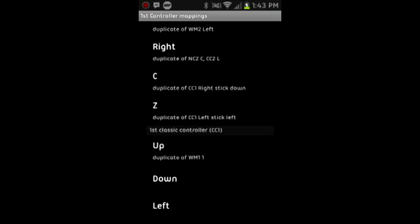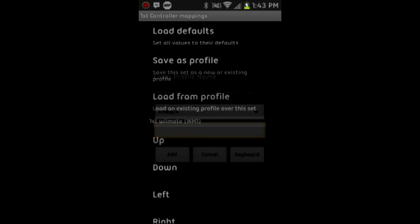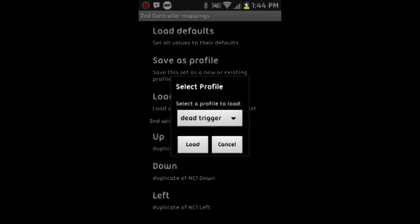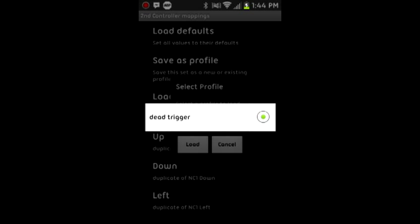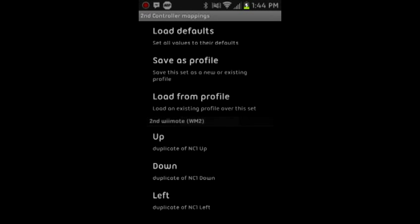And then you're going to want to save as profile. And I usually when I save this, I named it Dead Trigger, just so it would be easy. And then if you ever need to load it for some reason into another controller mapping, you load from profile and you just pick this one, or whatever one you've previously named it.